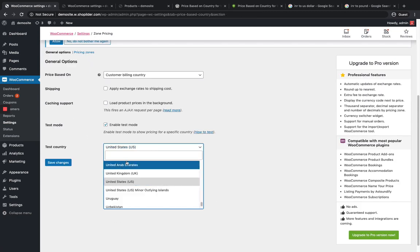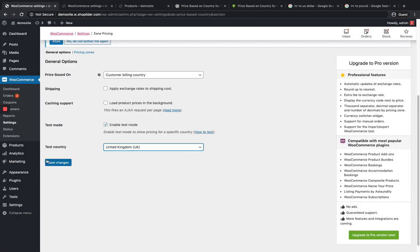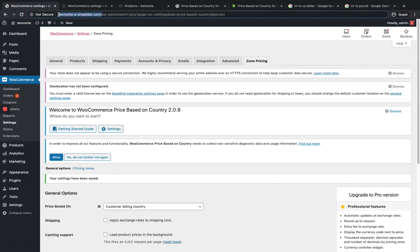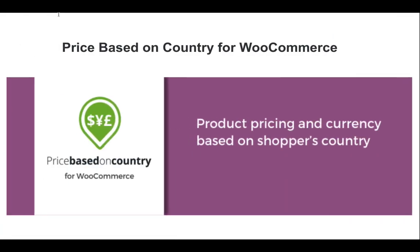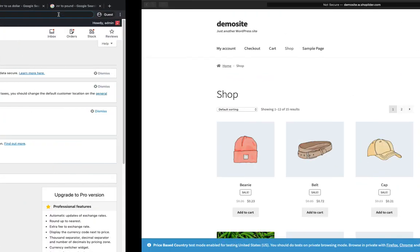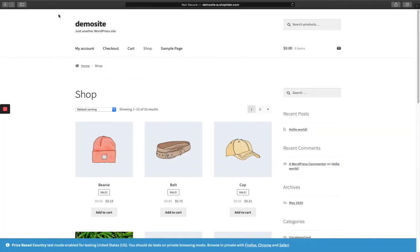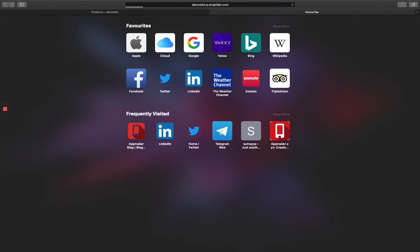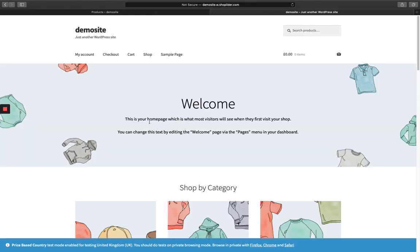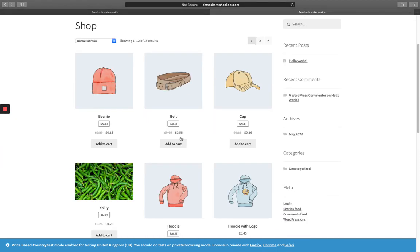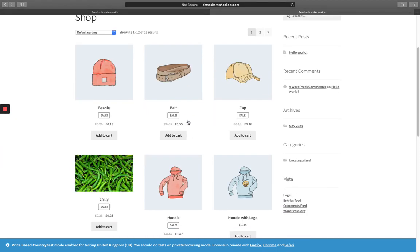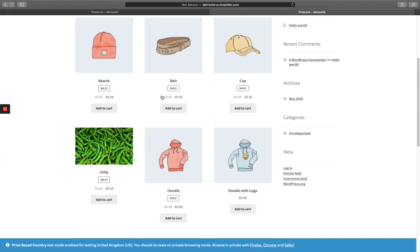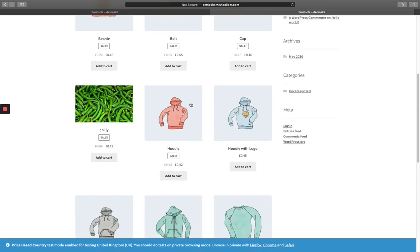Save the changes. Now I have to open this again in the private window. Go to the shop page. Now you can see I'm seeing the currency based on the location. That's UK and it's in pounds.